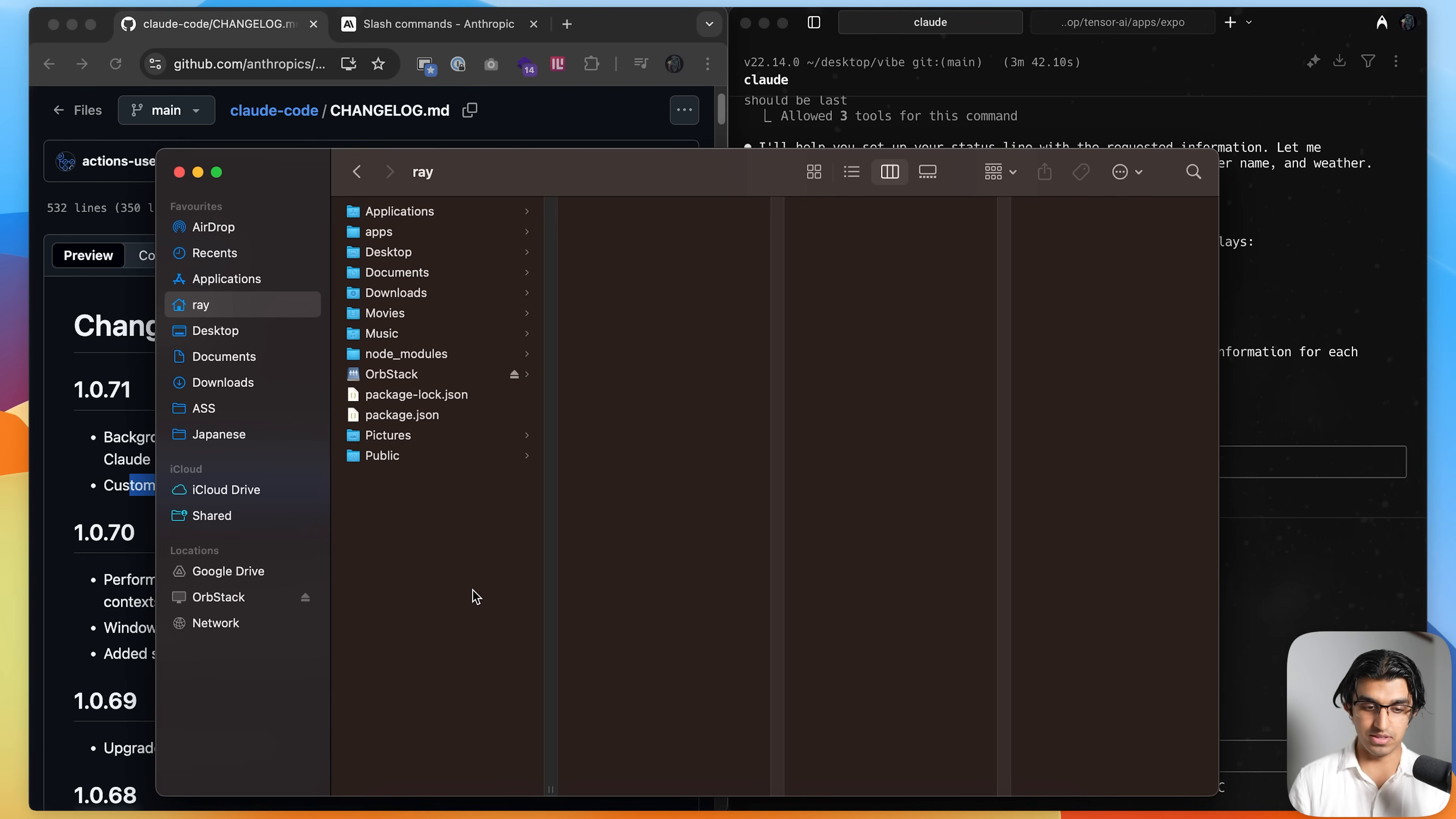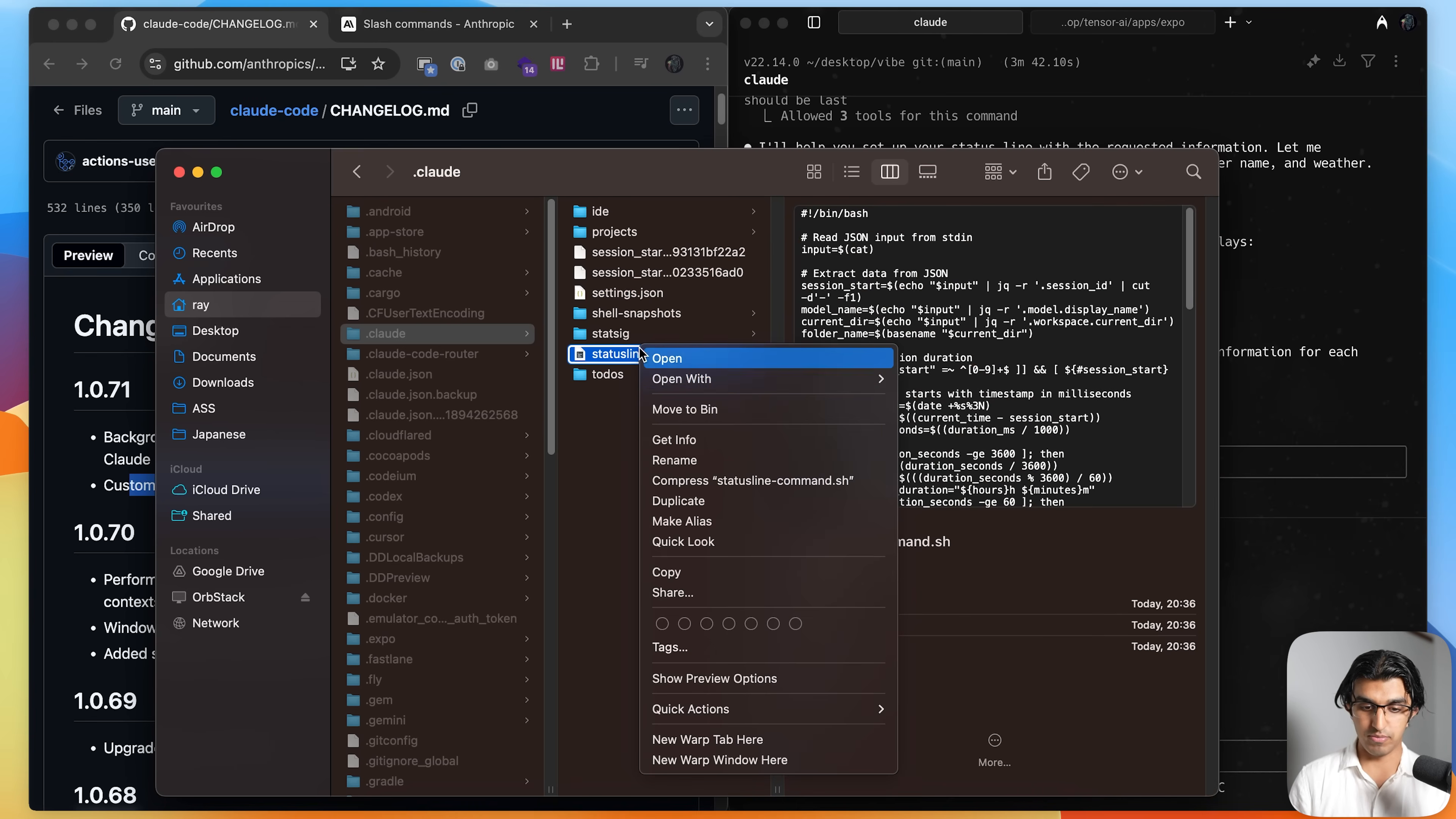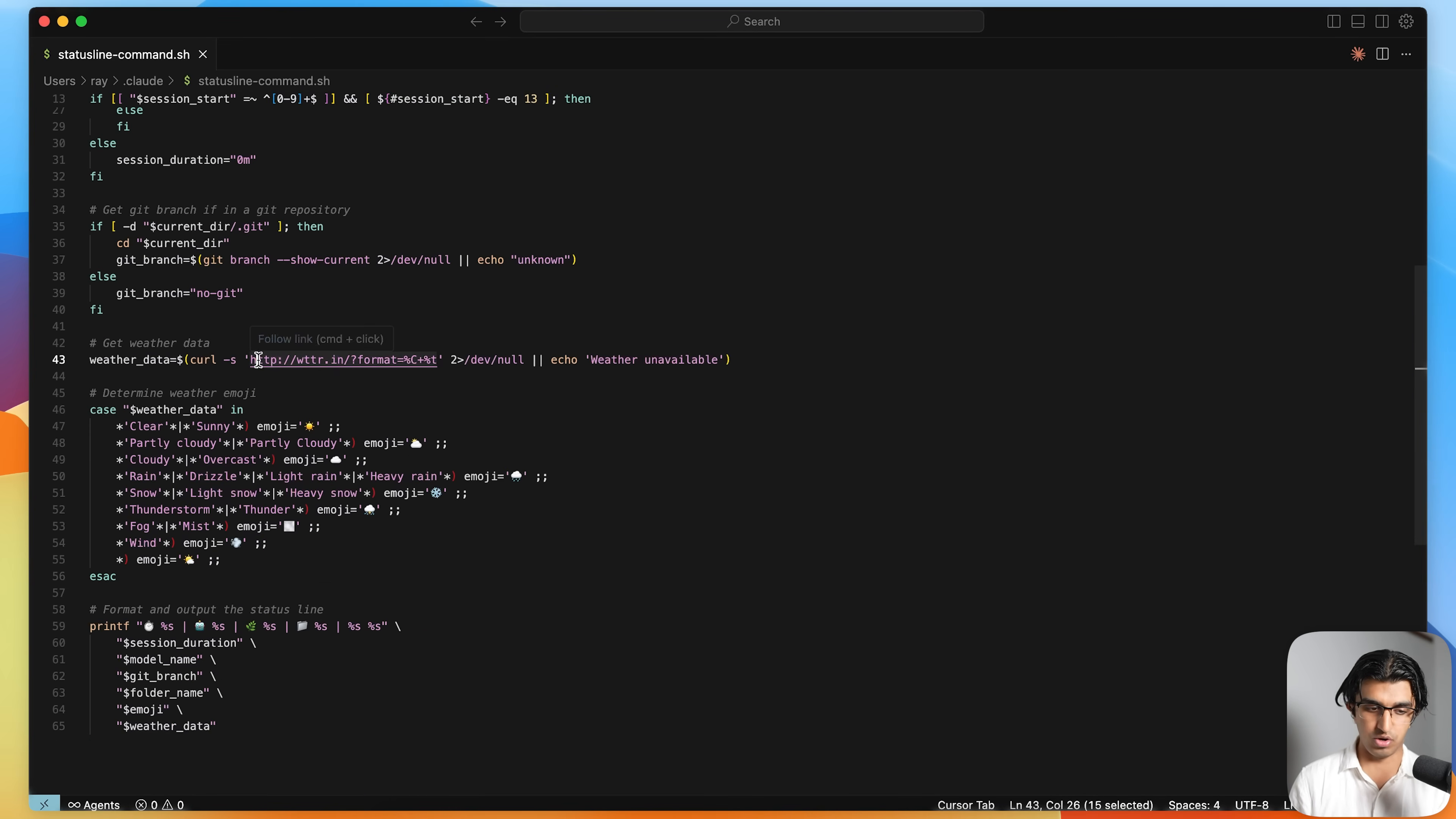And you can actually see what's happening behind the scenes by going to your home directory over here, pressing command shift dot on macOS, and you can see the hidden folders, go to dot cloud. And then you can see a dot settings JSON over here, which calls the bash command for this bash script. And then you can open up the bash script, press open with cursor, and you can see all this information that Cloud has over here. And you can see where it's getting the weather from, which is using this API endpoint over here.